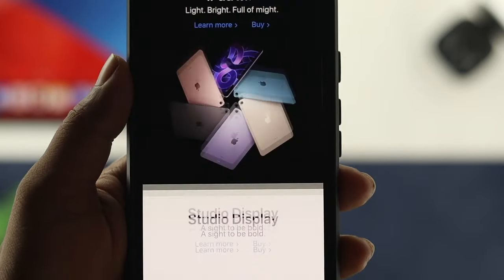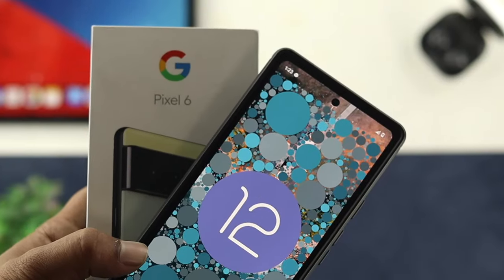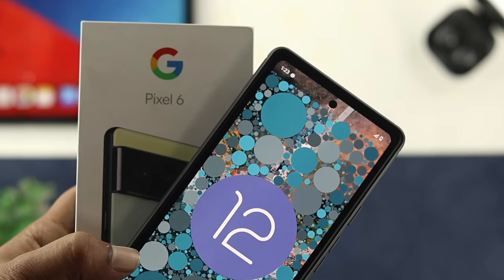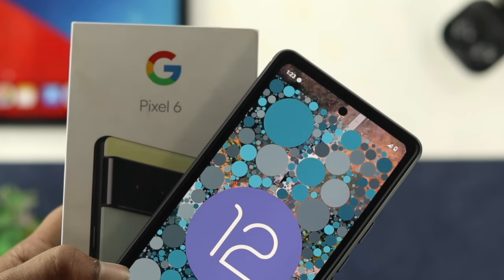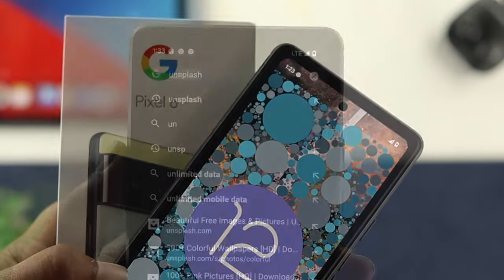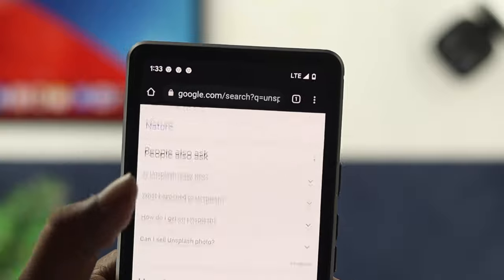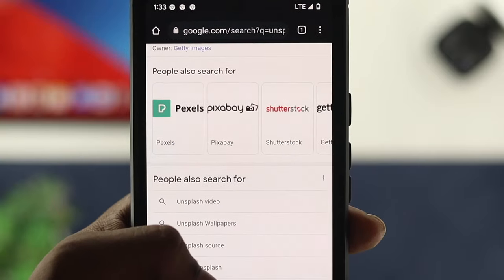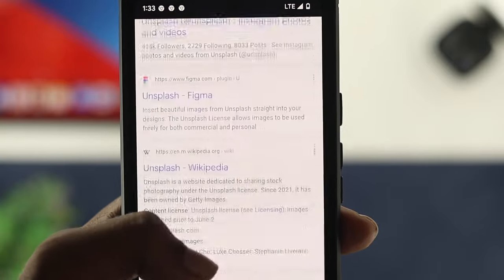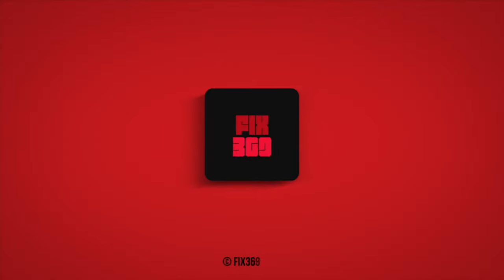Alright guys, these are the ways you can follow on your Google Pixel 6 or 6 Pro, or any other Android device with Android OS 12, to solve your mobile network not working. Hope you find this video useful — if so, drop a like and subscribe to the channel. Thank you for watching, and I'll talk to you later. Peace out.